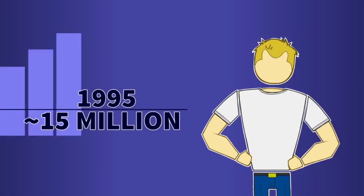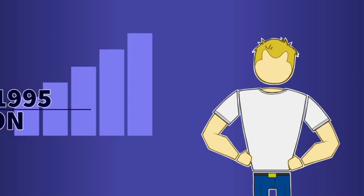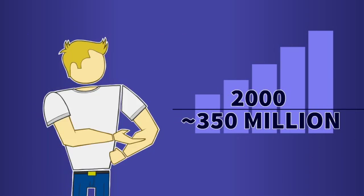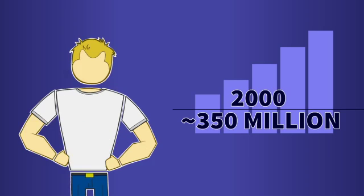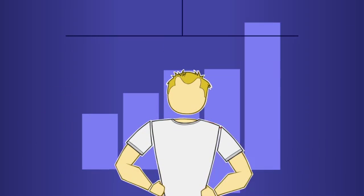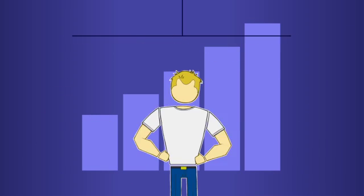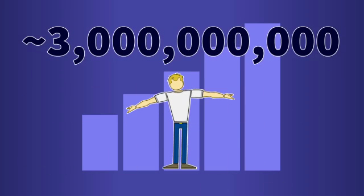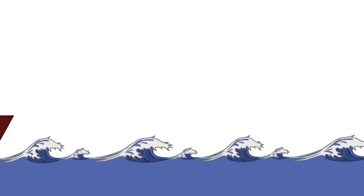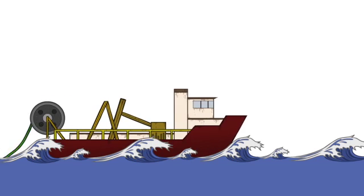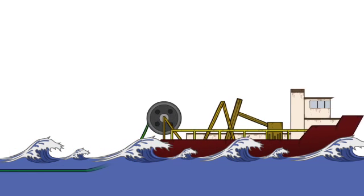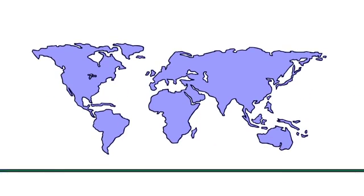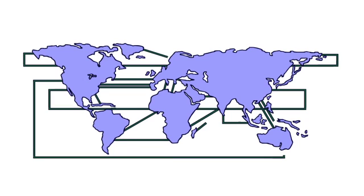By 1995, 15 million were connected. By 2000, 350 million were connected. In 2005, over 1 billion were connected. And in the coming years, we should reach 3 billion connected users. To accommodate this massive growth, we've covered our planet in an expansive undersea cable network that is only becoming more expansive.